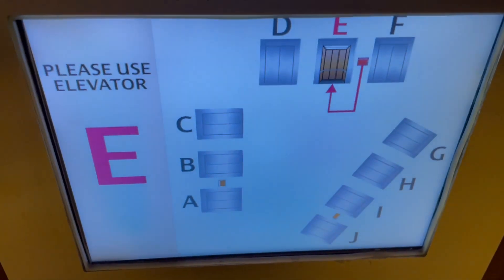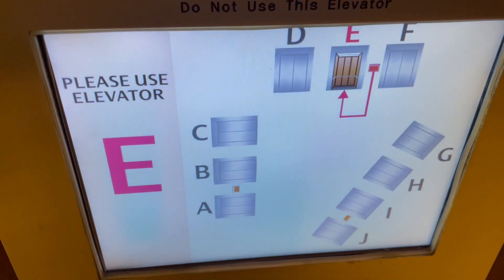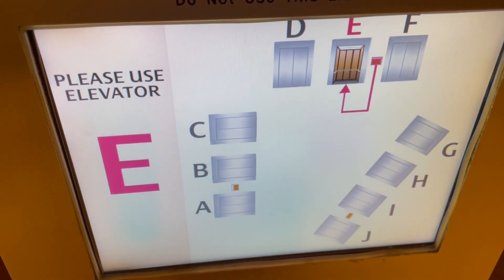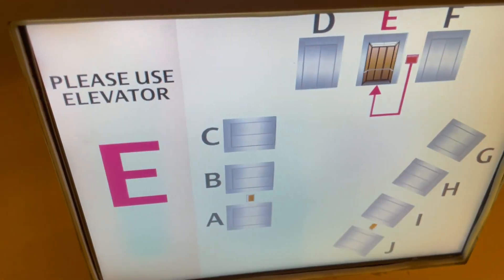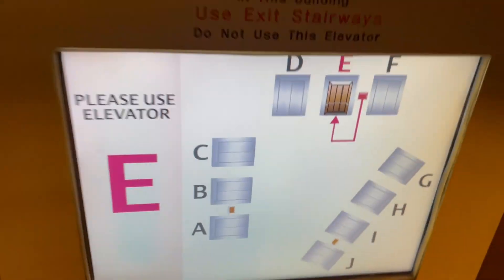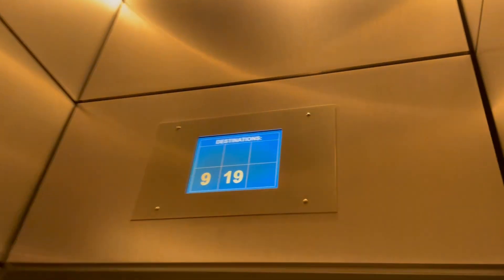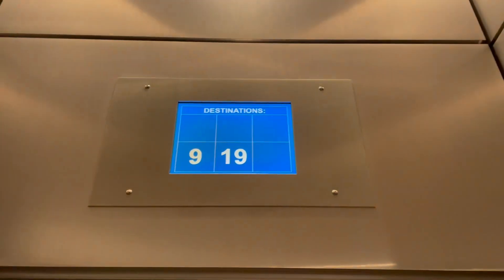Let's do nine first. Let's check it out. Oh, the same car. Let's go to both nine and 19.